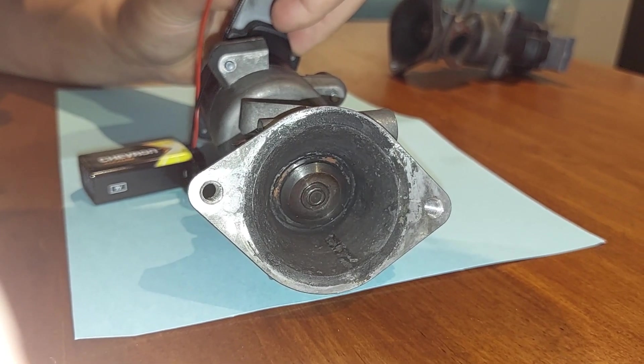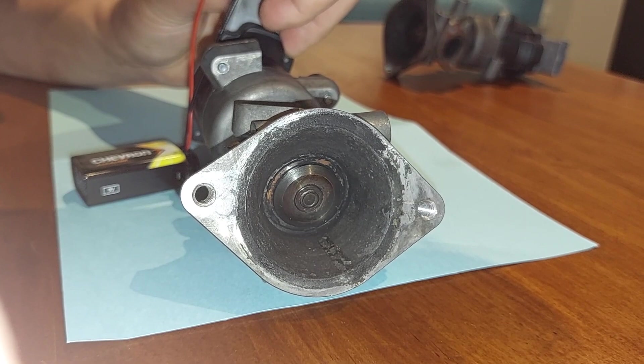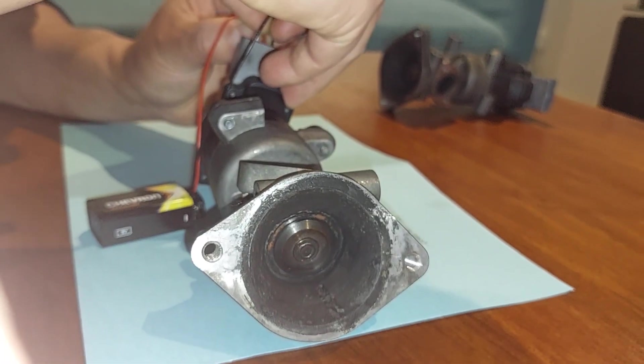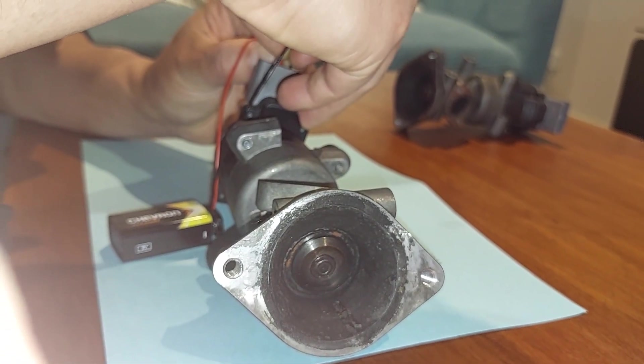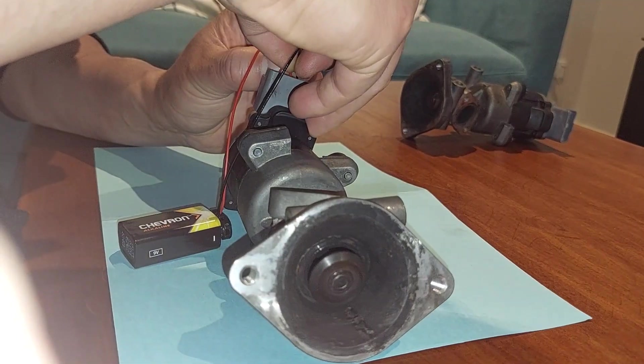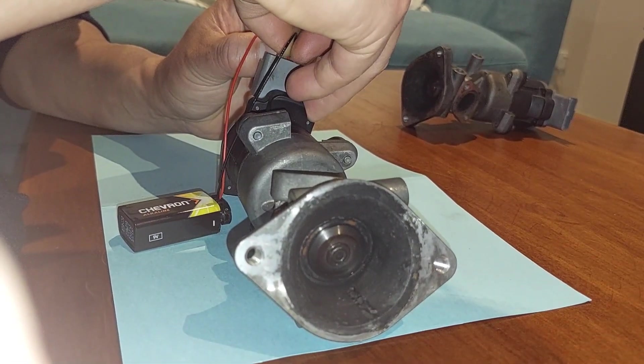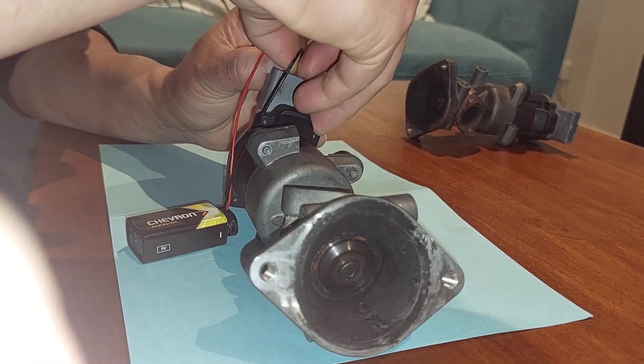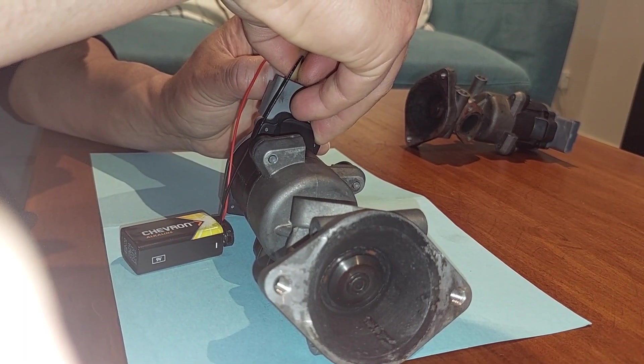As you can see, whenever there's a power supply, valve opens, and close. When it's not, the default position is closed.